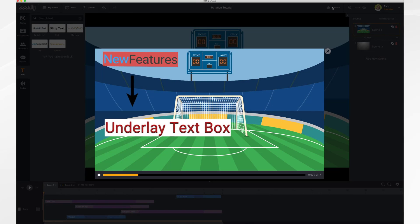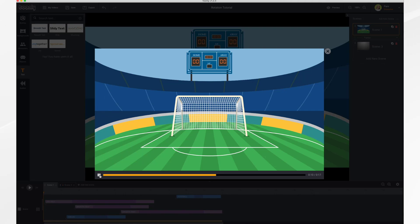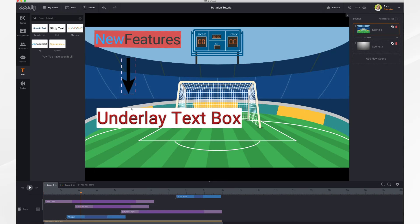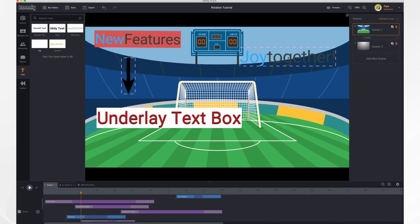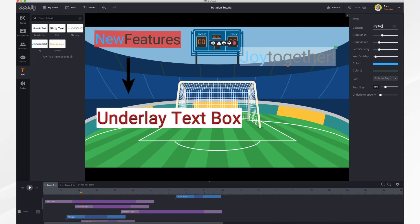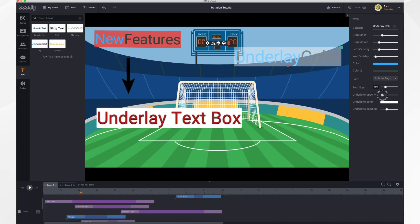In this video we're going to go over the underlay text box and the object rotation features that are new in Toonly. You can now add a colored box underneath your text to help it stand out against your background. To do it, just add text as you normally do by dragging it into your scene and typing. Then you'll notice a new slider bar at the bottom called 'Underlay Opacity' — slide it to set the opacity from very light all the way to completely opaque.